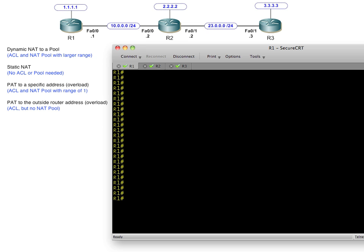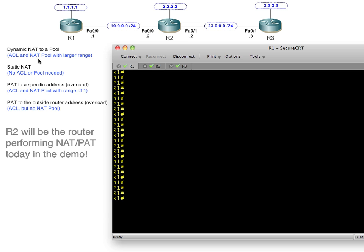The four options we're going to do today are: dynamic NAT, where we have a range of users that are going to be translated into a pool of addresses. Dynamic NAT with a pool is a one-to-one correlation — first user gets the first address, second user gets the next address, and so forth. Whatever order the router chooses to hand out those IP addresses, it's dynamic. We're not hard-coding it.